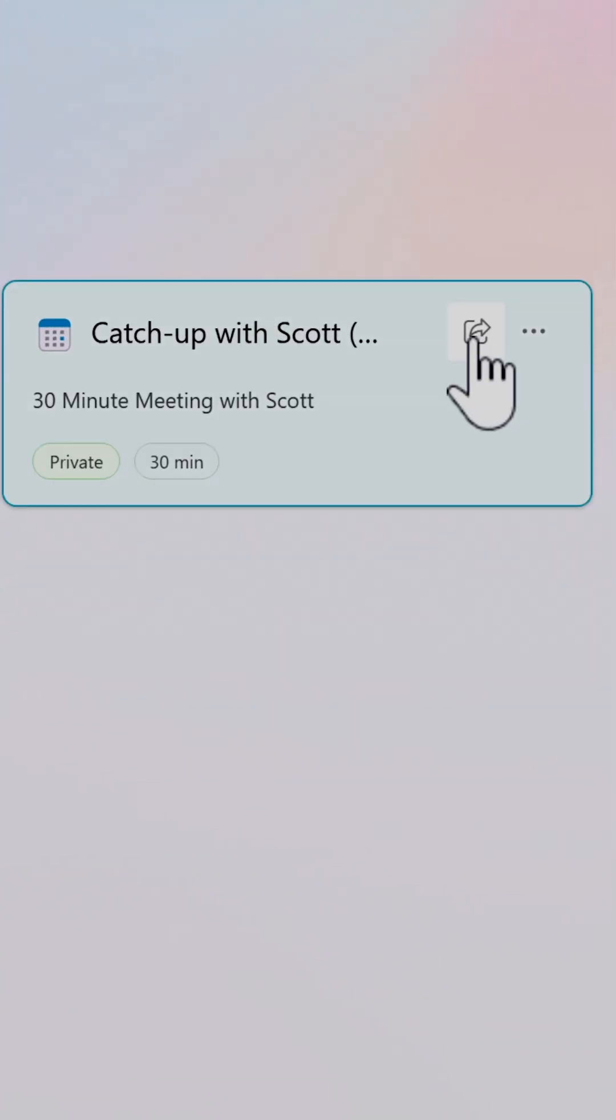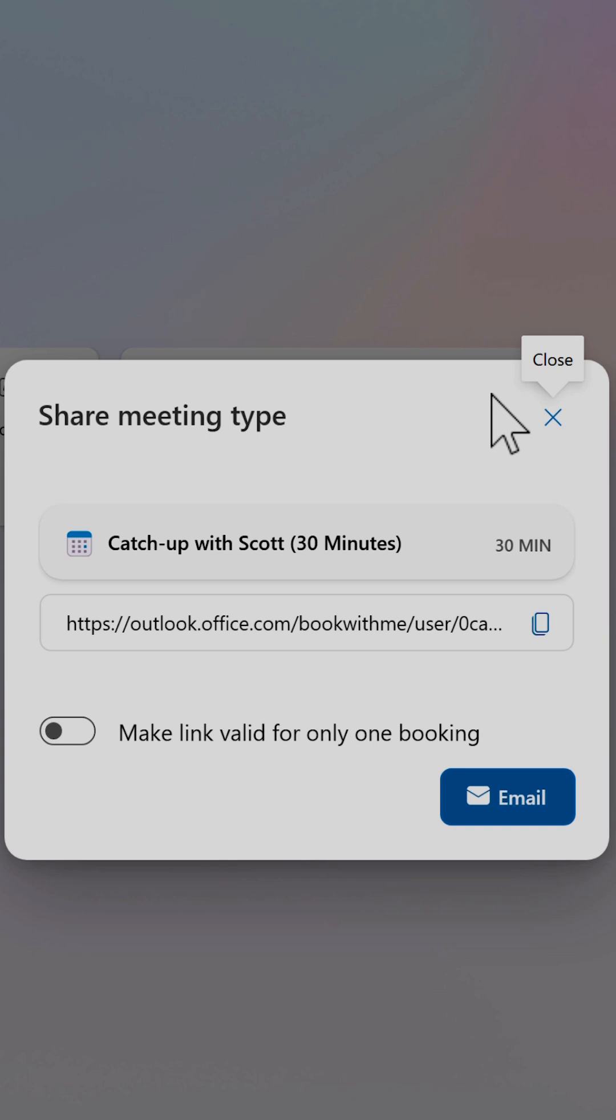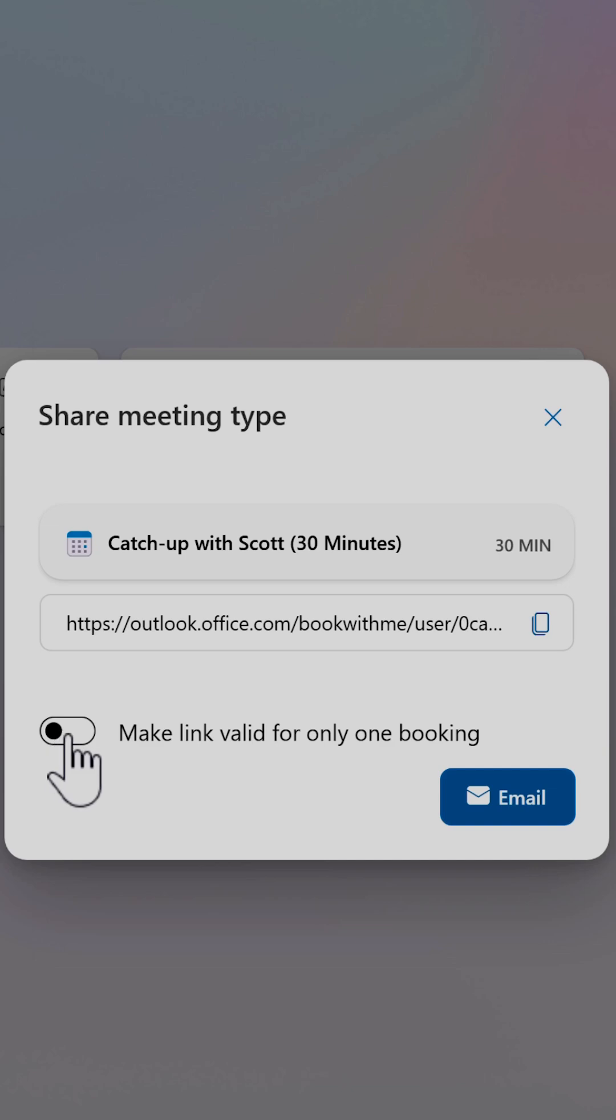By selecting the share button, I can copy this link. If I want to ensure this link can't be used again, I can click this button here and recopy. That ensures this meeting link can only be used once and can't be used for multiple meetings.